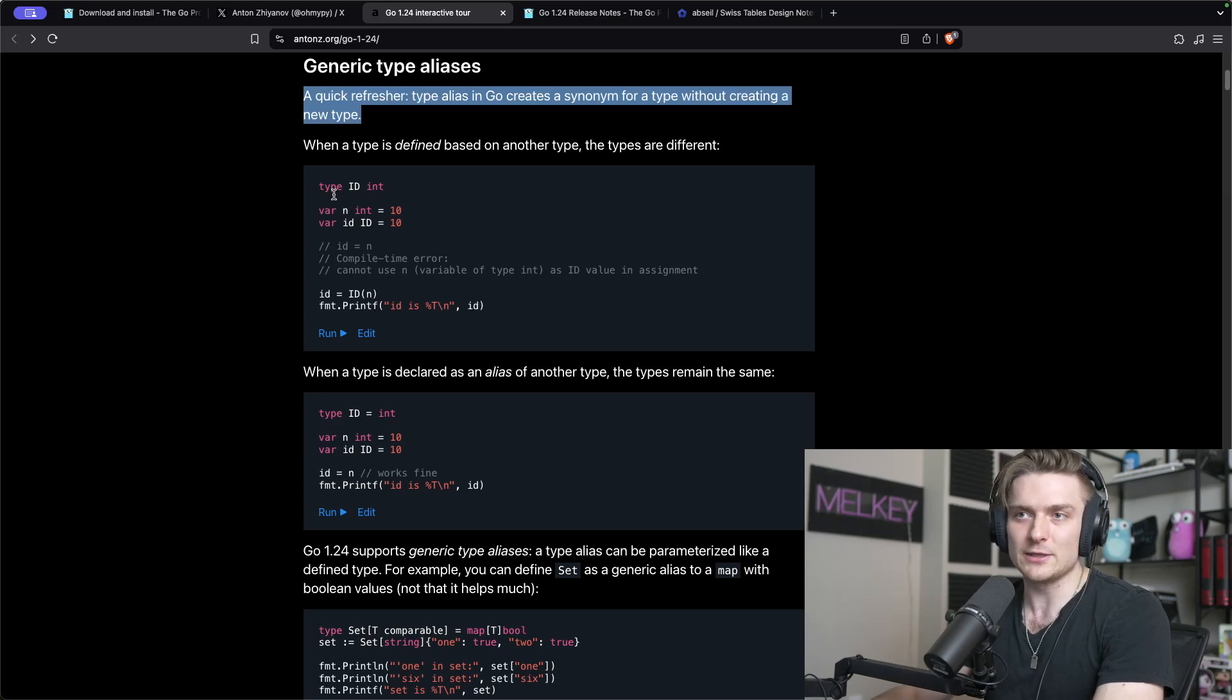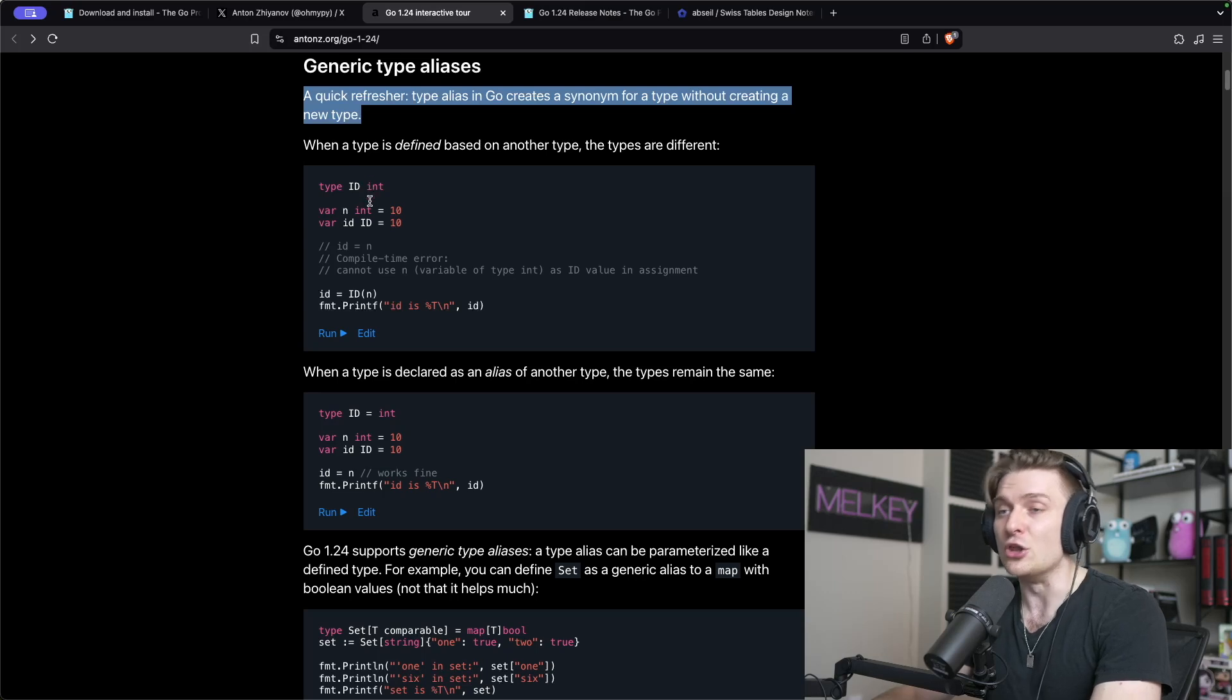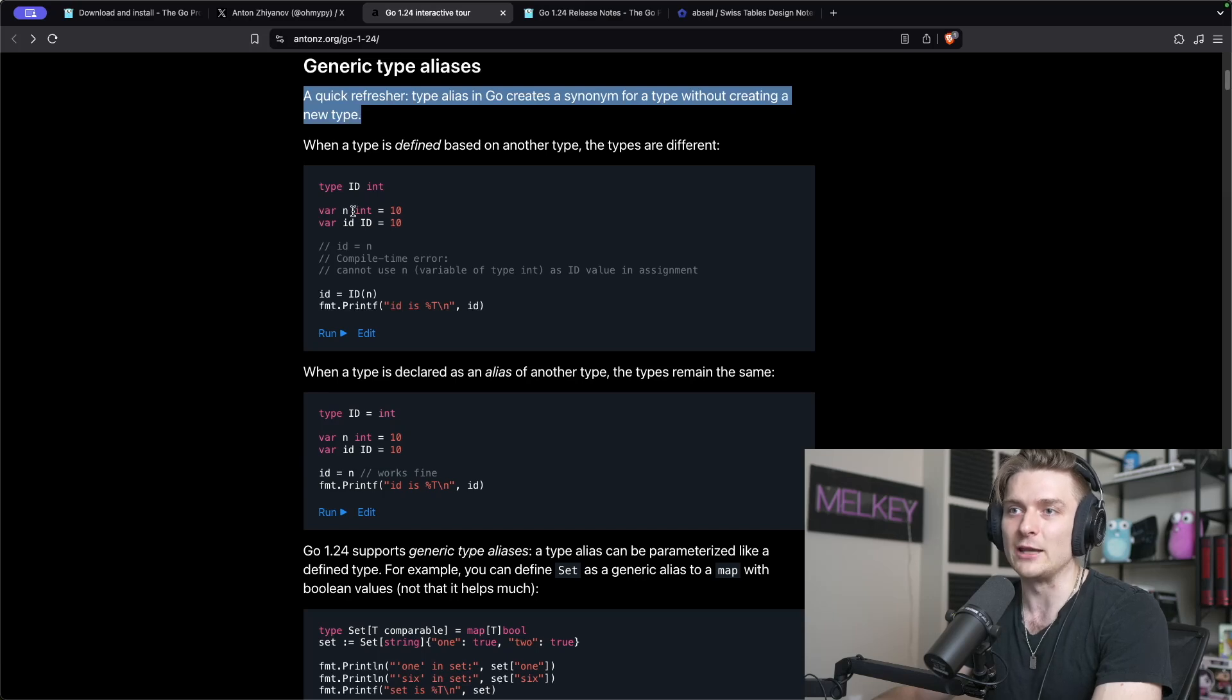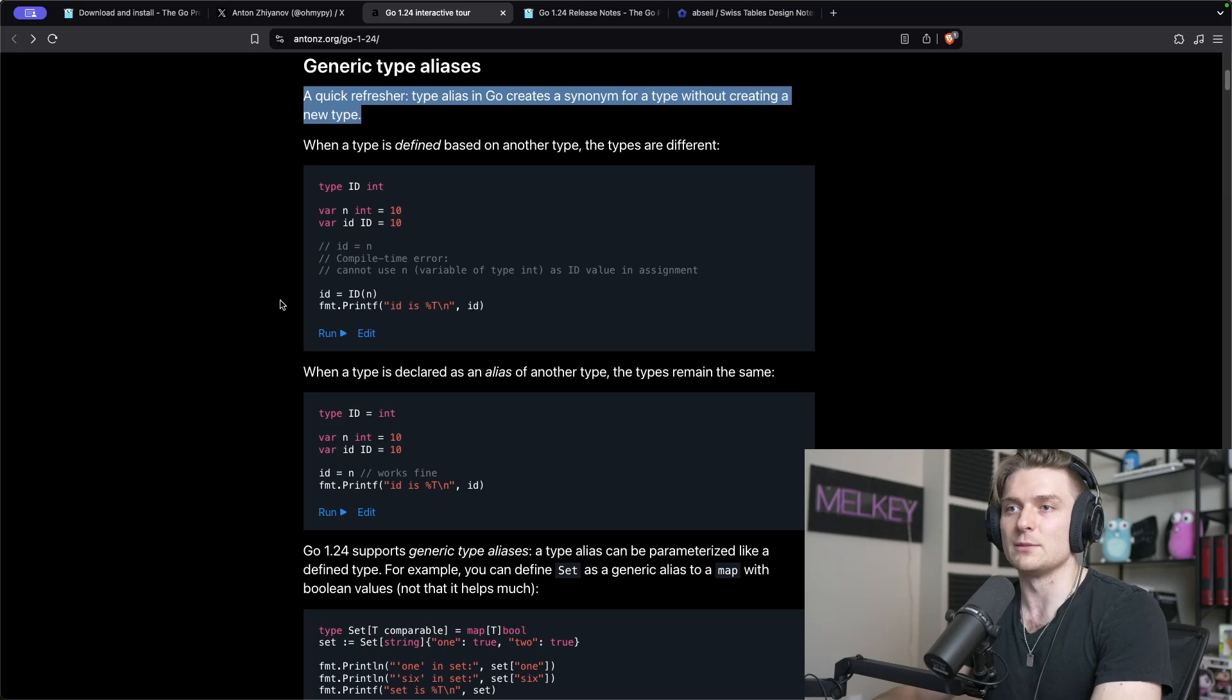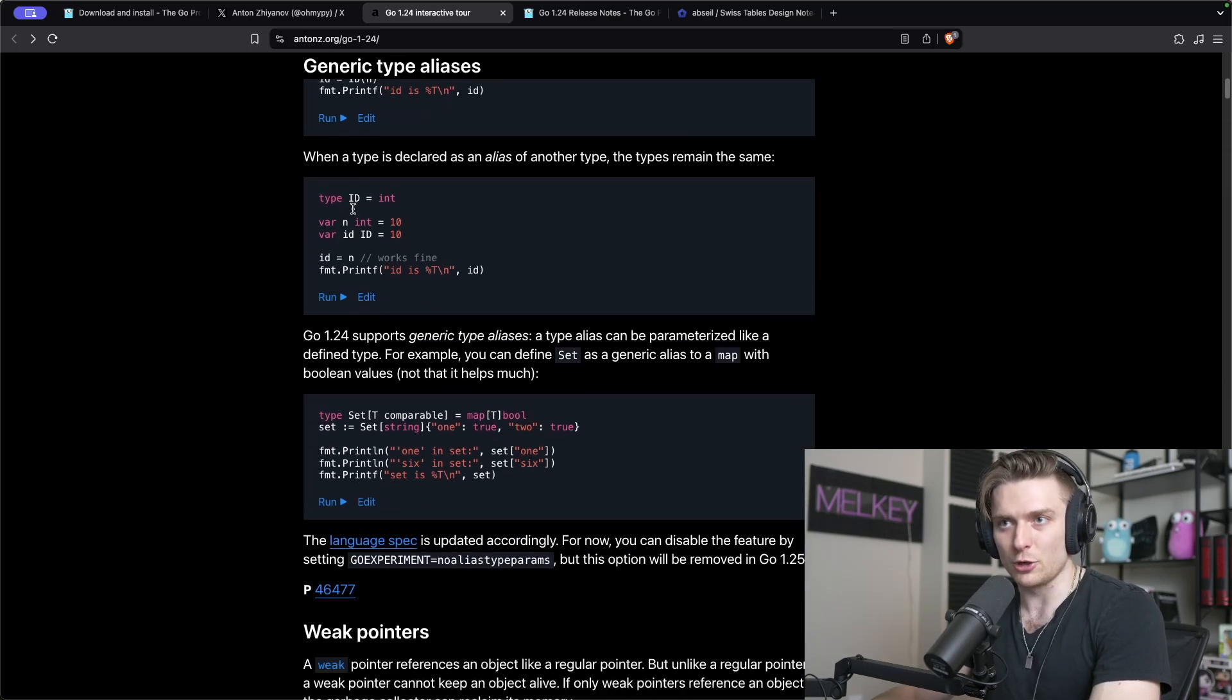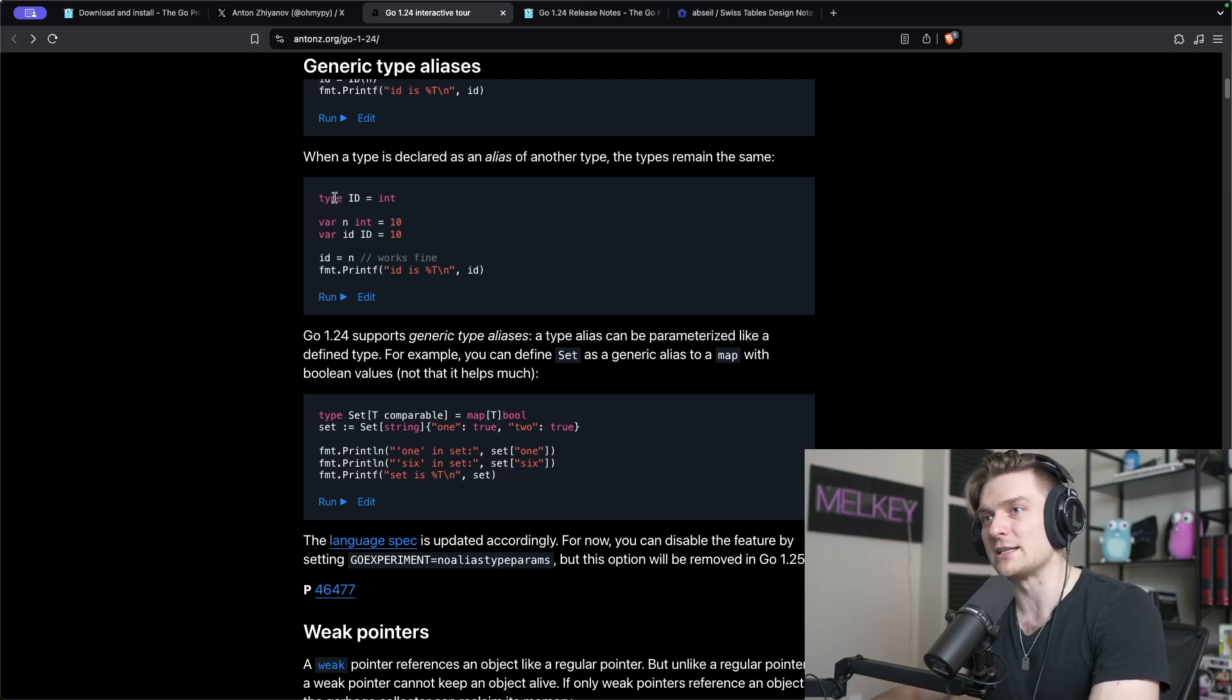You can see here when a type is defined based on another type, the types are different. Keep attention to type ID is just int. So type ID here is not fully interchangeable with the actual int type, as demonstrated through this example. We have var n which is type int and then var id which is type id, both 10, but we got a compile time error when we try to do id equals n.